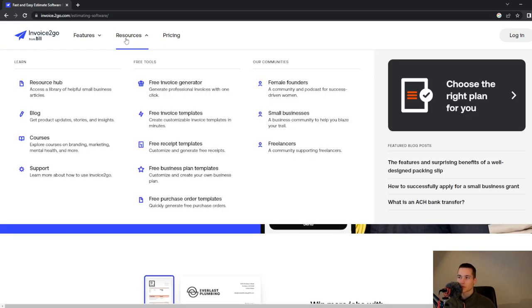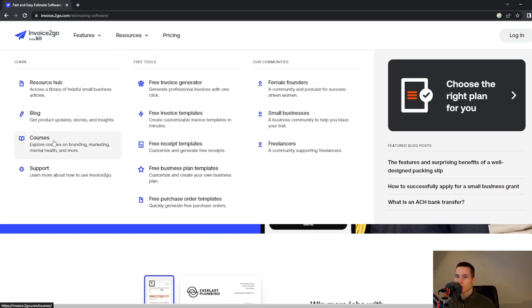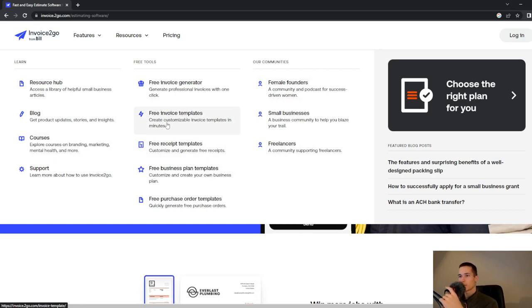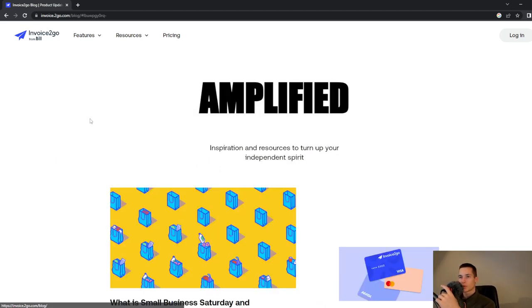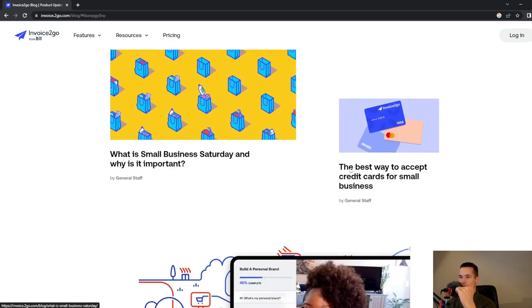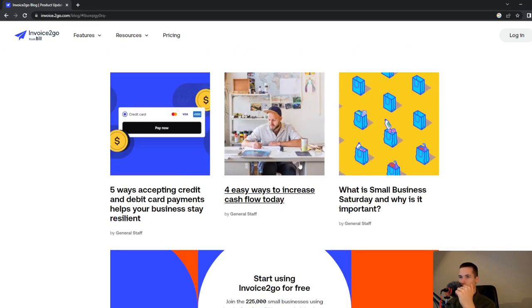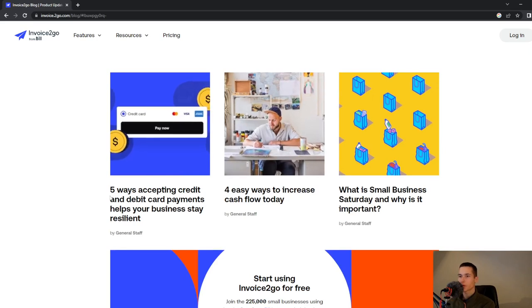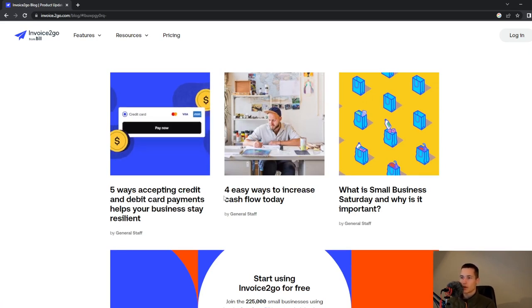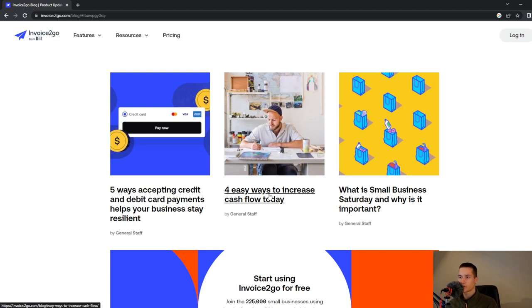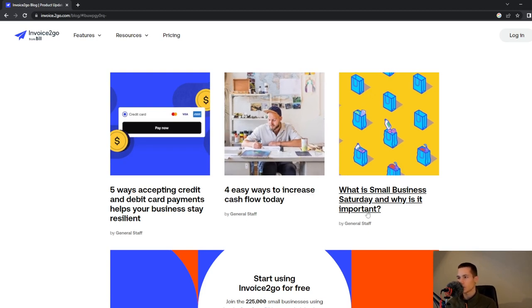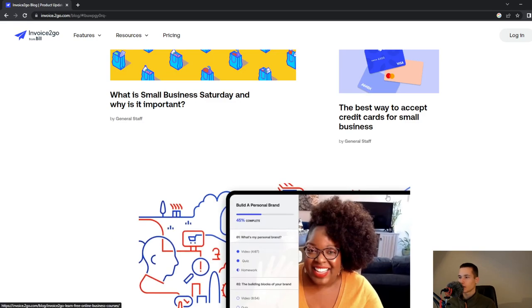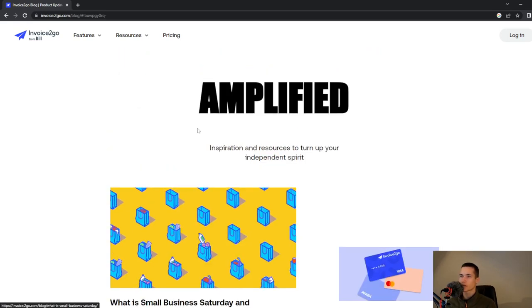We will look at resources, how to get started with this tool. You can look at blog, courses, Female Funders, small businesses, freelancers, and free invoice templates. We will look at their blog. As you can see they have a lot of topics here - for example, five ways accepting cards and debit card payments helps your business, or four easy ways to increase cash flow today. They have topics about business, enterprise, term sheets, and credit cards.